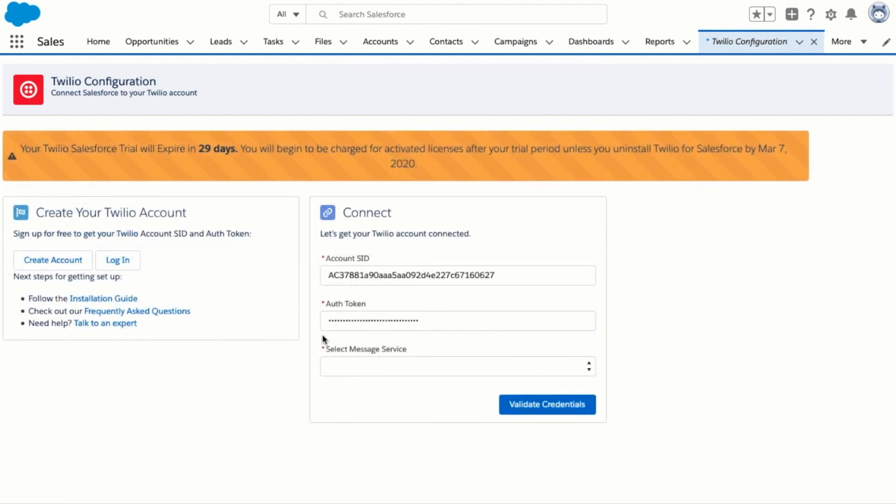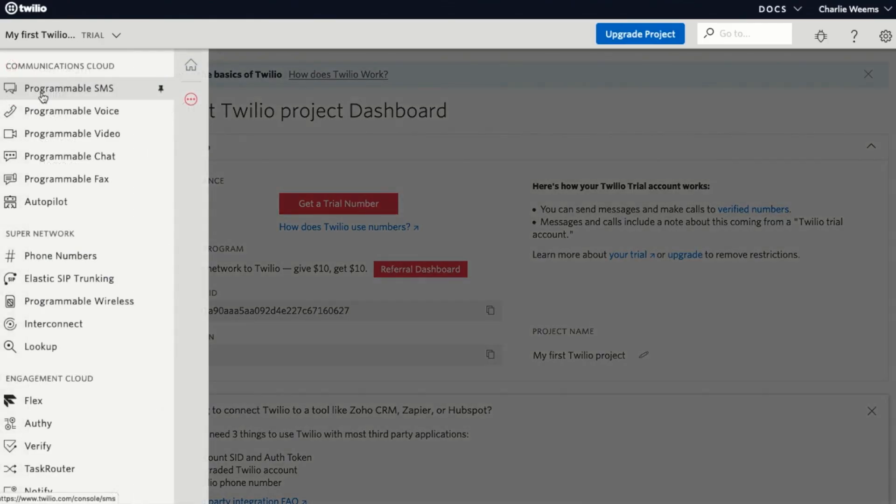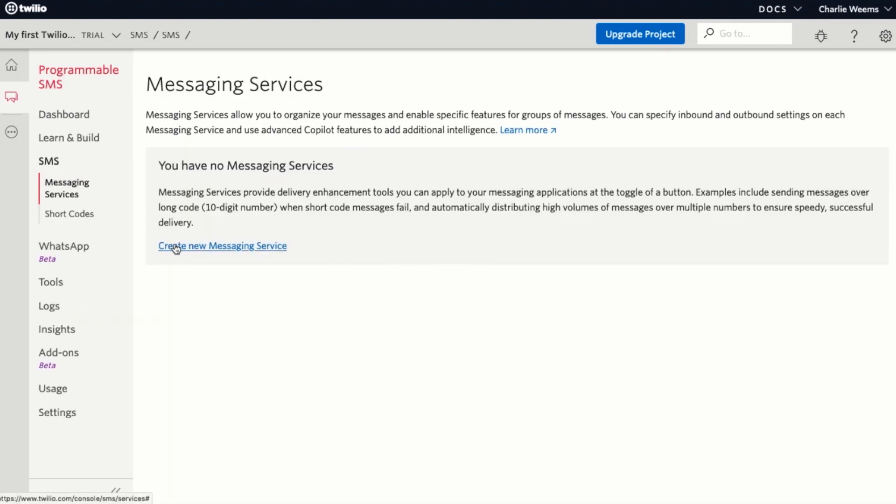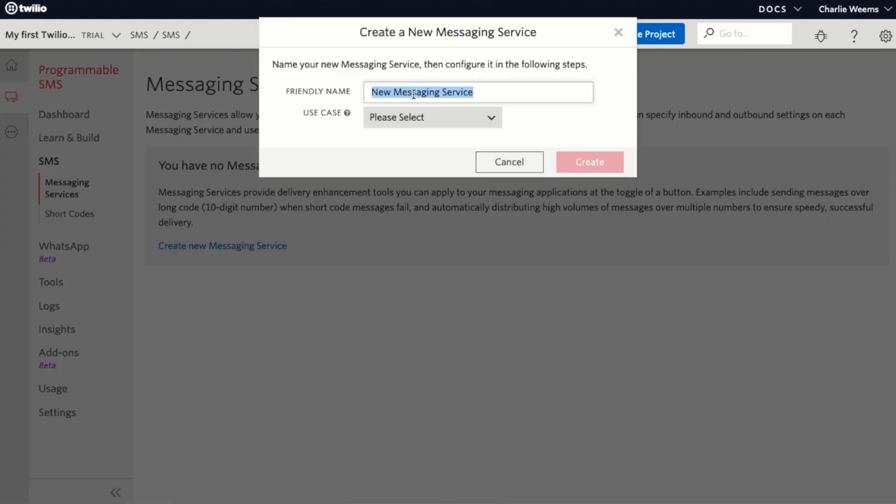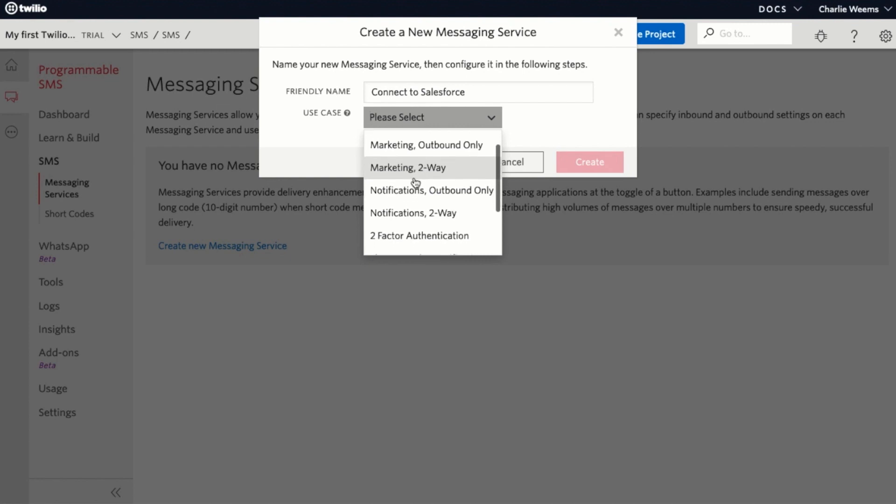Next we need to select the messaging service that we want to use with Twilio for Salesforce. We can do that by going to programmable SMS and then click on create new messaging service. You can call this connect to Salesforce. For the messaging use case select the one that makes the most sense for you.